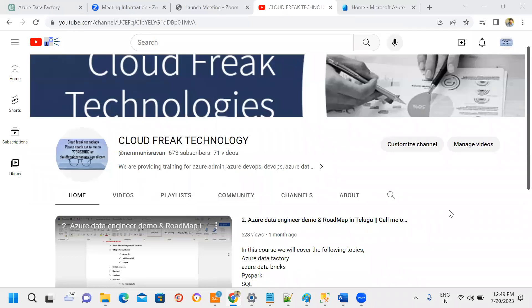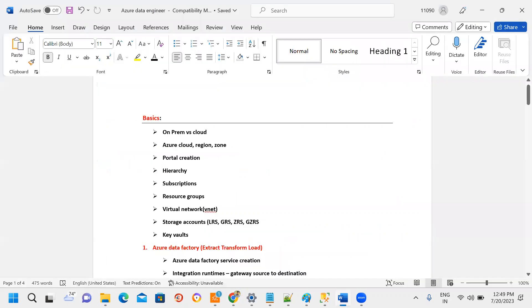Hello everyone. From July 30th, a new Azure Data Engineer batch starts in the morning 6:30 AM to 8:00 AM IST hours. The course duration is 60 days and the fee is 10,000.